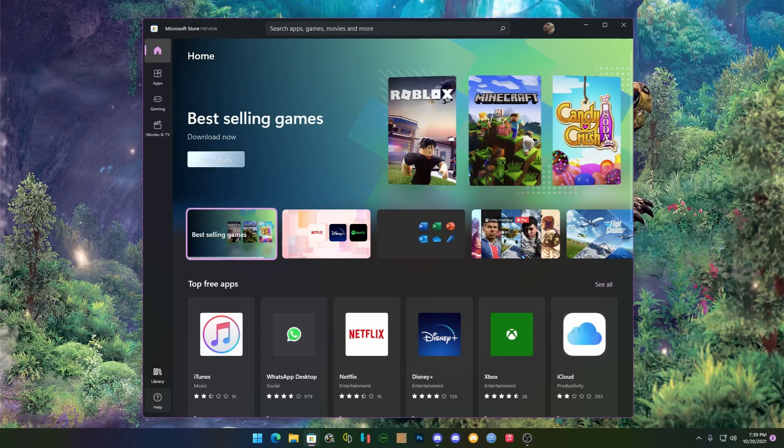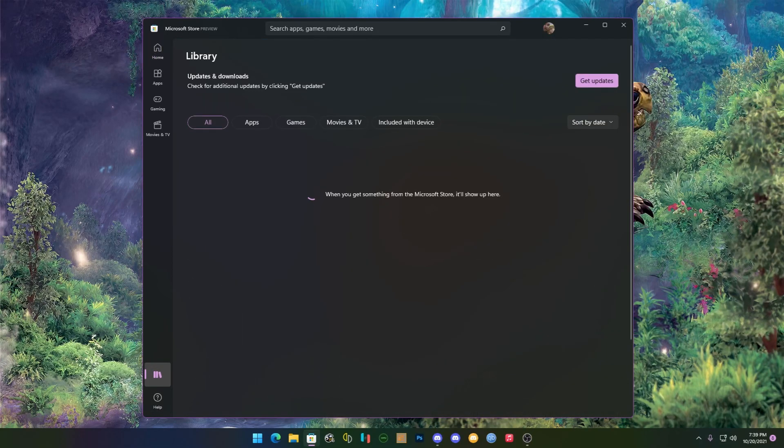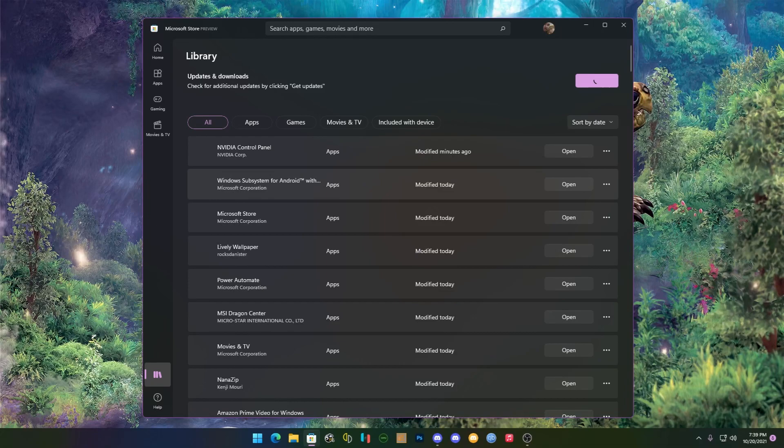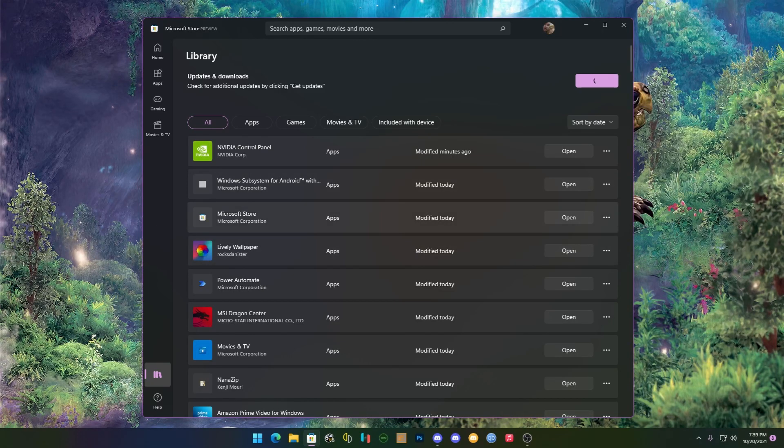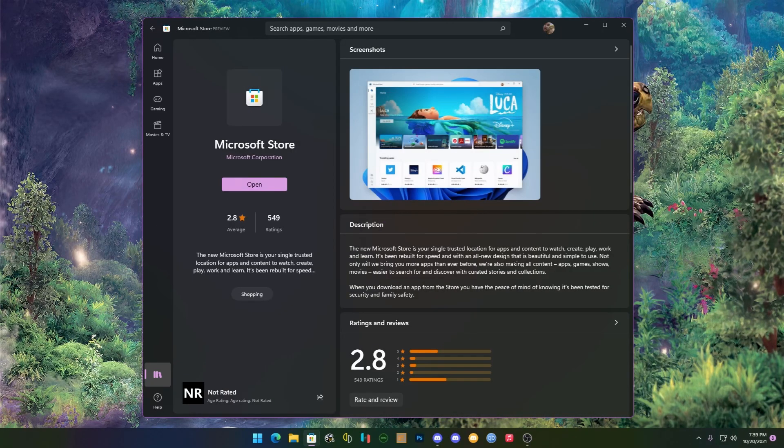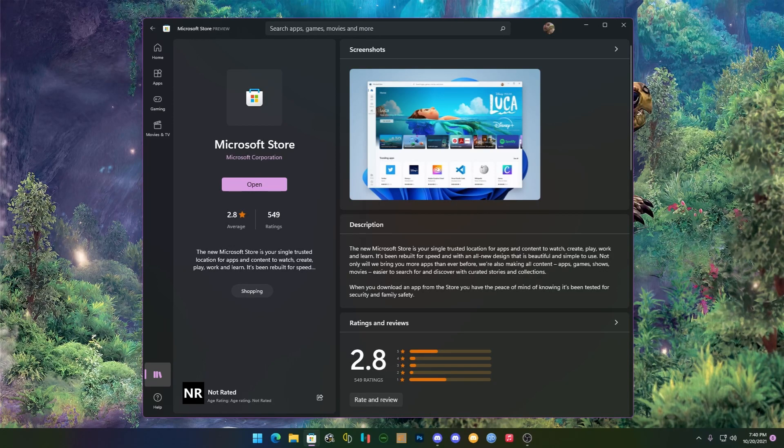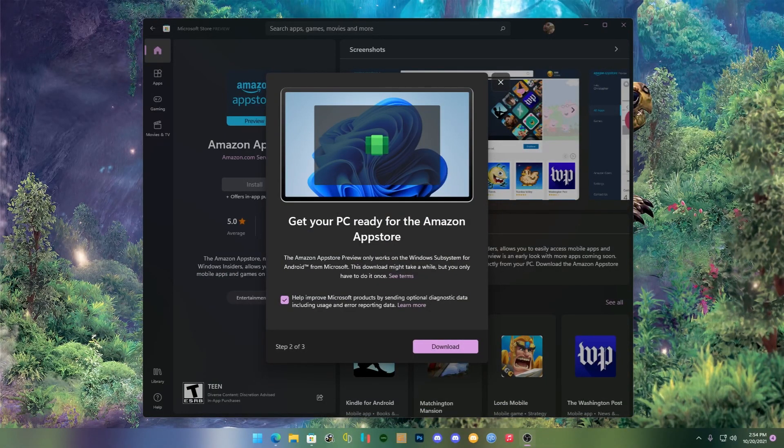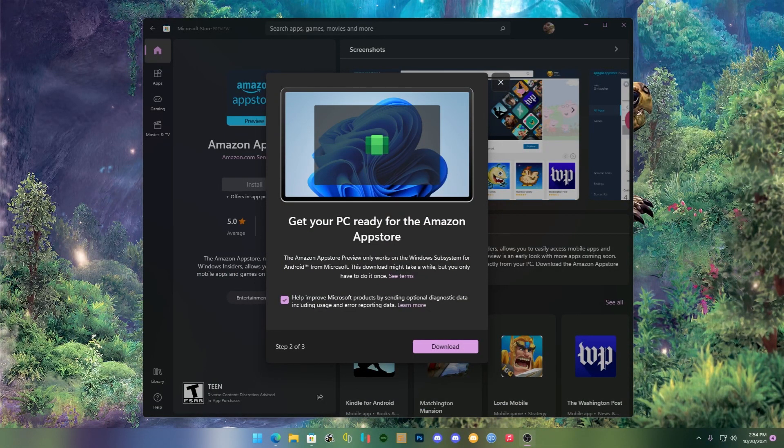You're going to go to Library and you're going to hit Get Updates. That's going to grab the newest updates for the Windows Store, and it's going to install this newest one. Once it's done it will say Microsoft Store Preview.